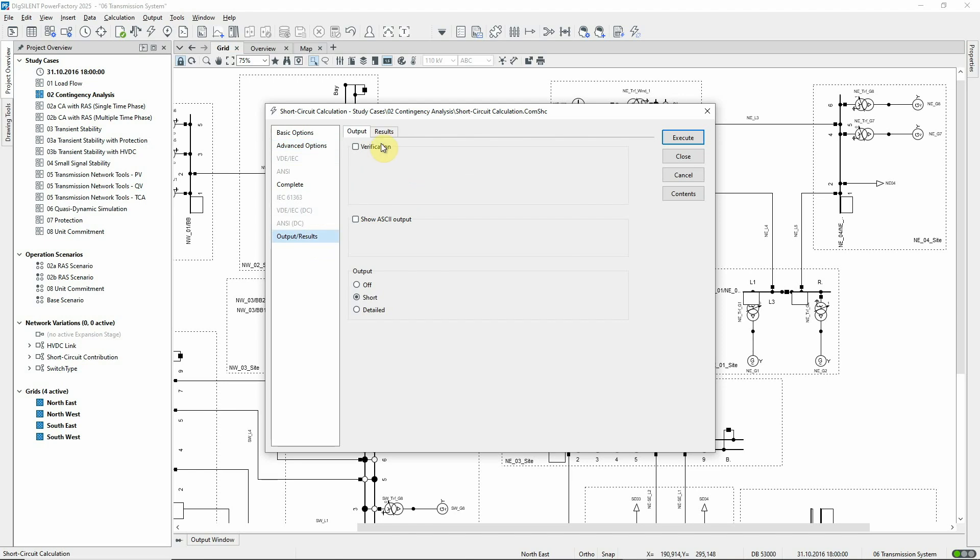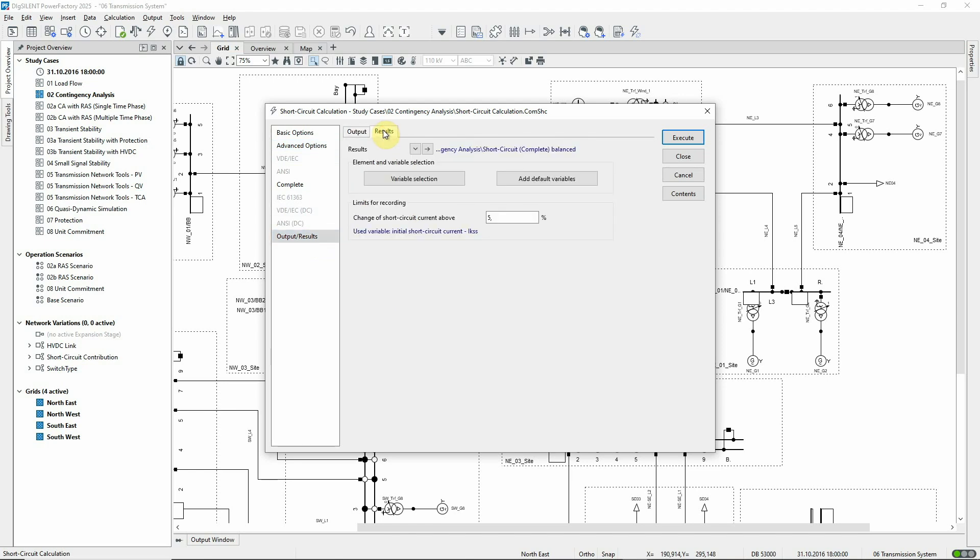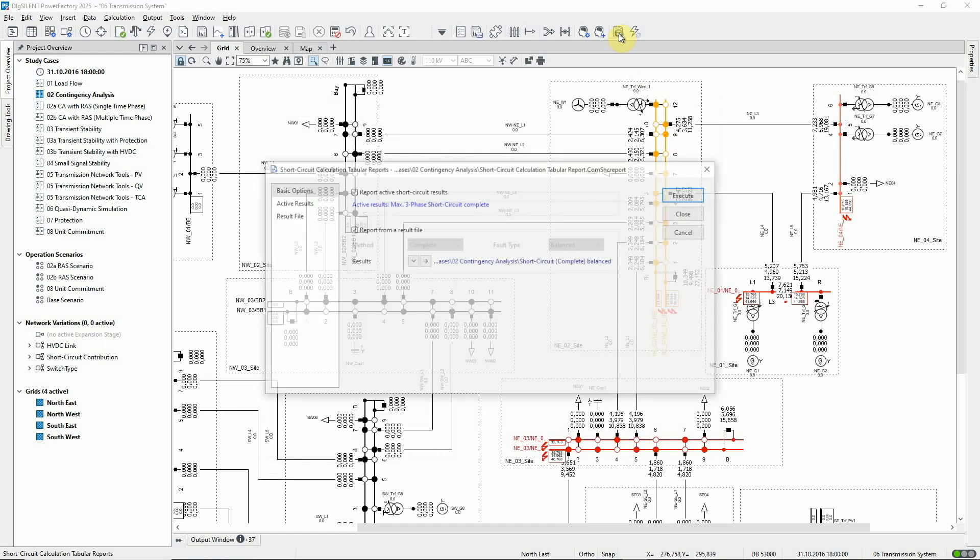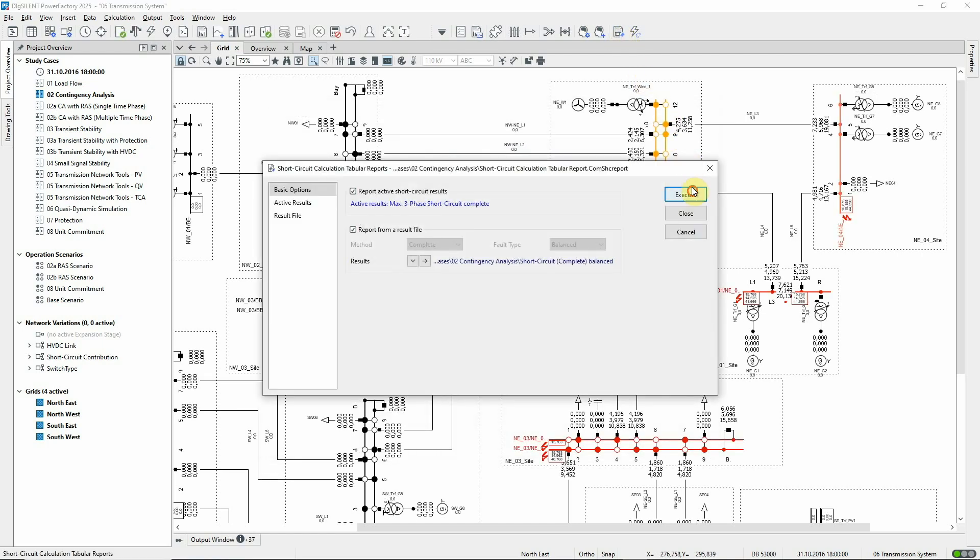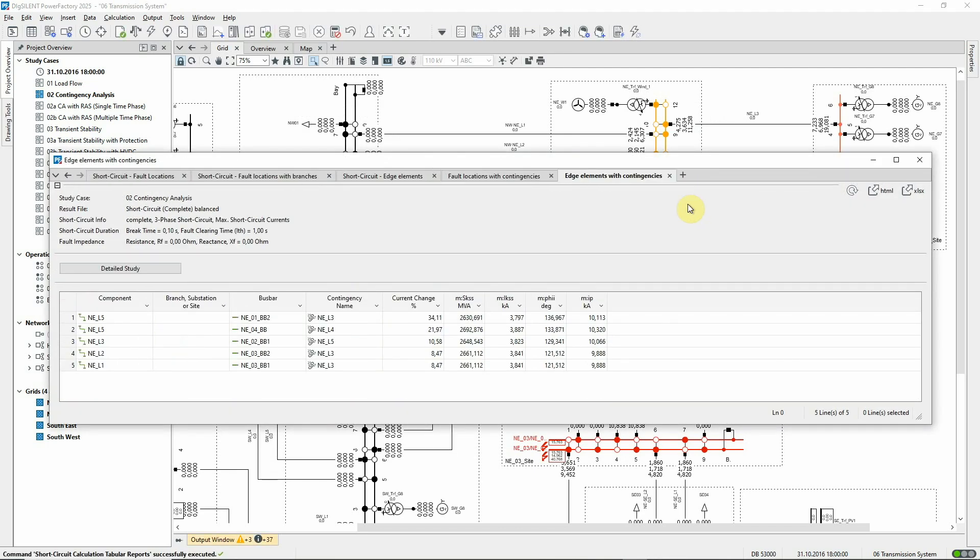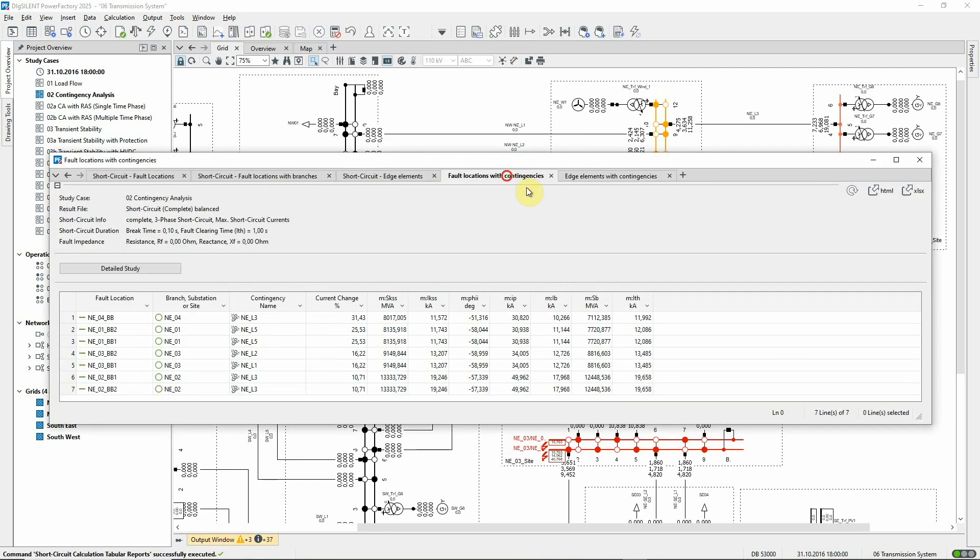The results are recorded in a results file, and can be limited according to the change in short circuit current for a contingency compared with that in the base case. Reports provide an overview of the results. For example, here we see, for each short circuit location, the contingency that results in the largest percentage change in short circuit infeed.